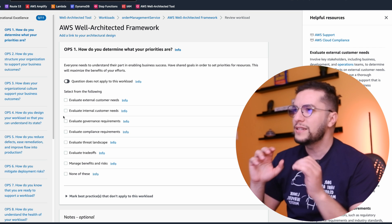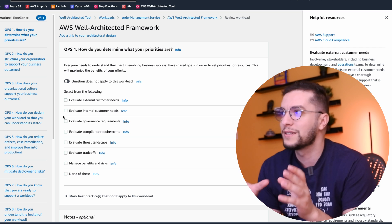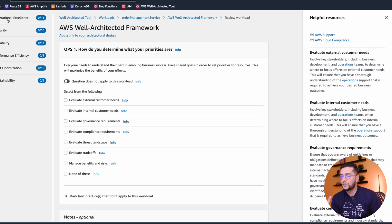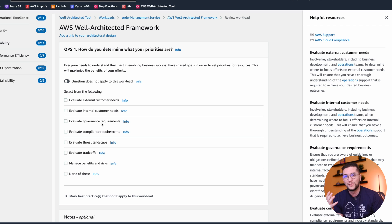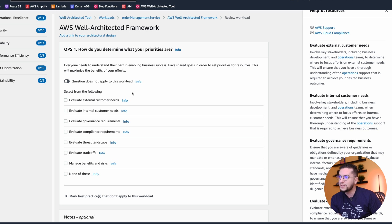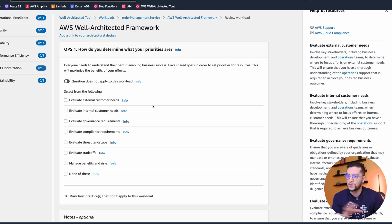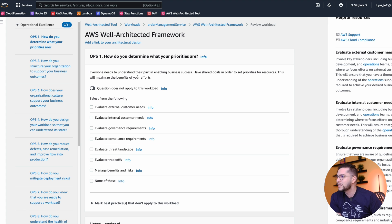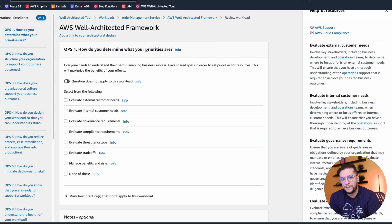And this is how it's going to be for the whole exercise. On the left you have a list of questions that relate to one of the pillars — operational excellence, security, reliability, and so on. In the middle you have the question and a bunch of answers to choose from. And every question has helpful resources on the right that explain what the question is, and every answer also has resources that explain it. So let's choose a couple and go through them. The first question under operational excellence is: how do you determine what your priorities are? Keep in mind, we are targeting the order management service here — we're not doing the whole website, just one service.